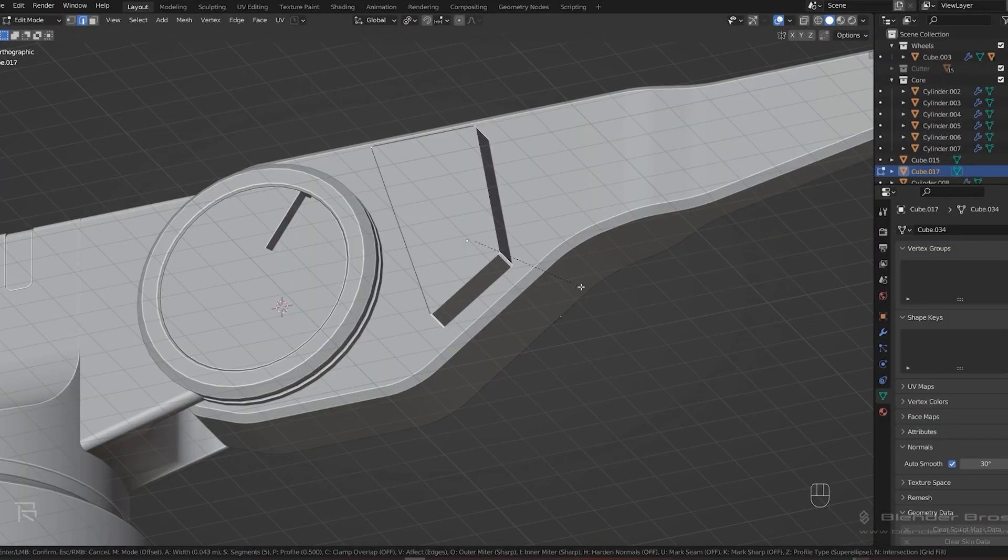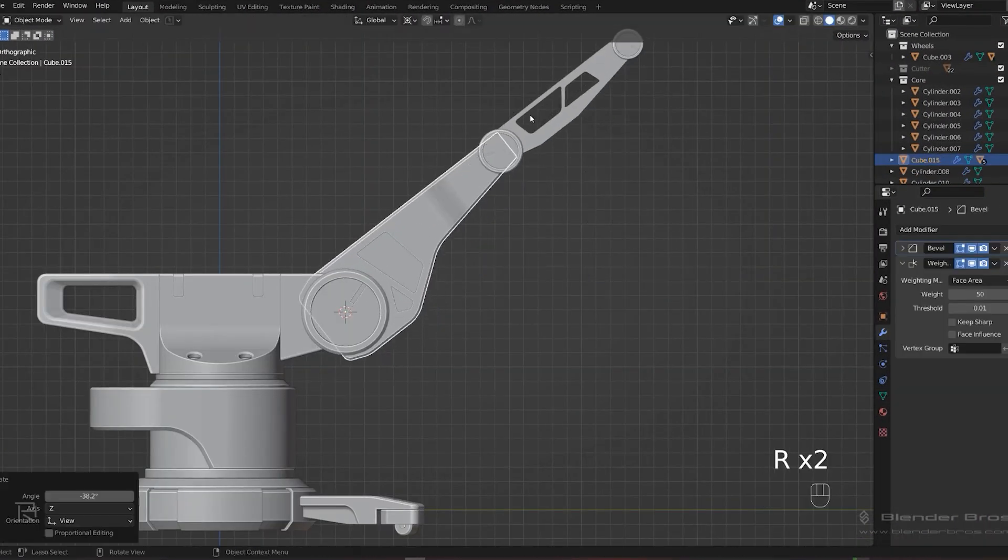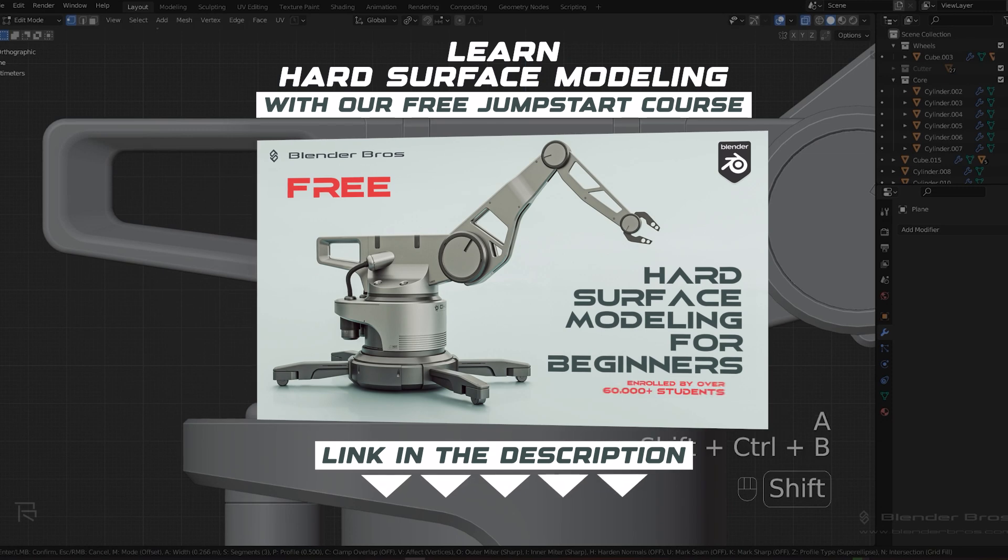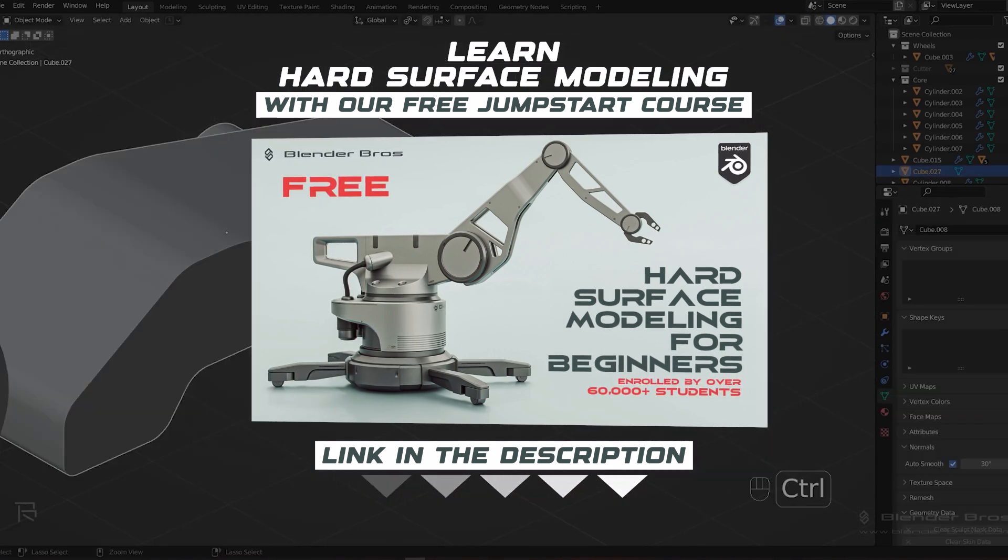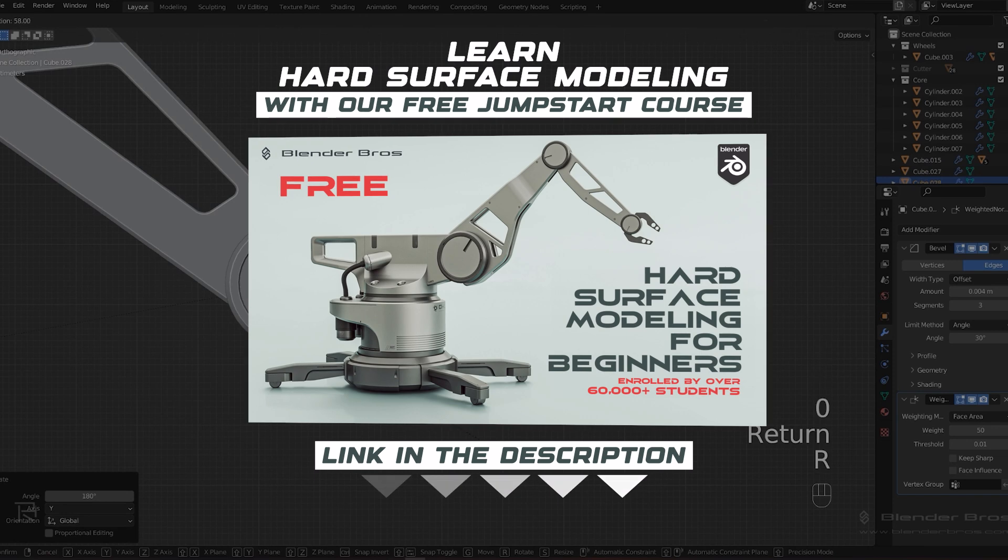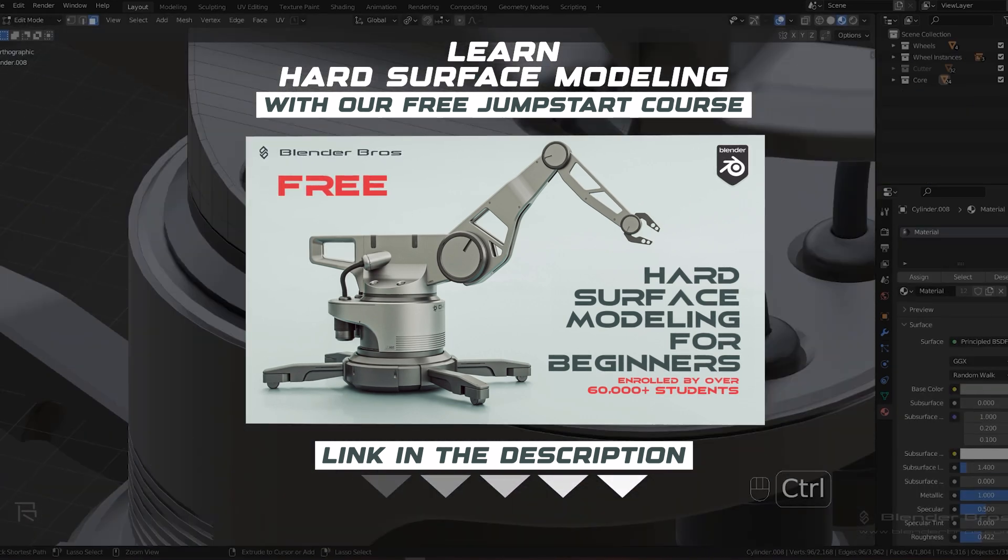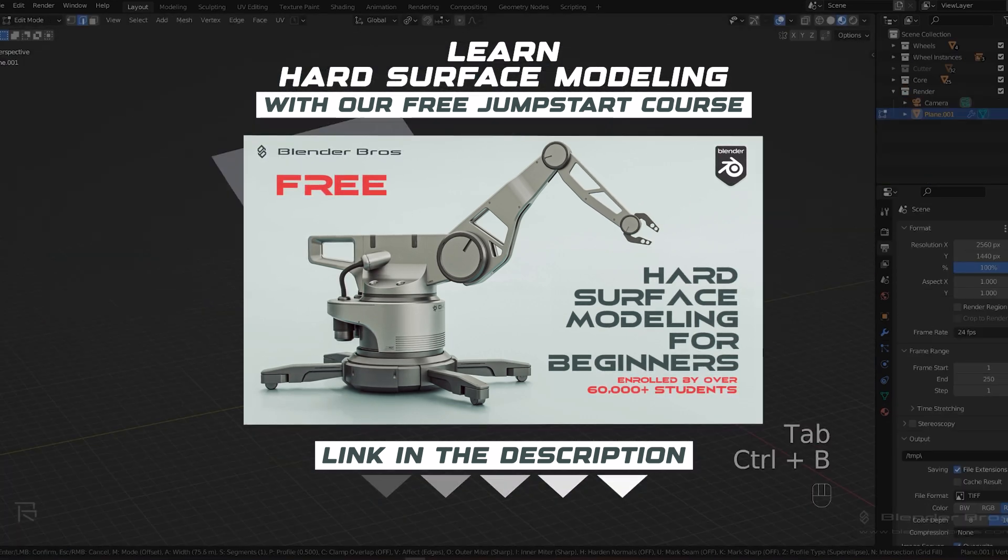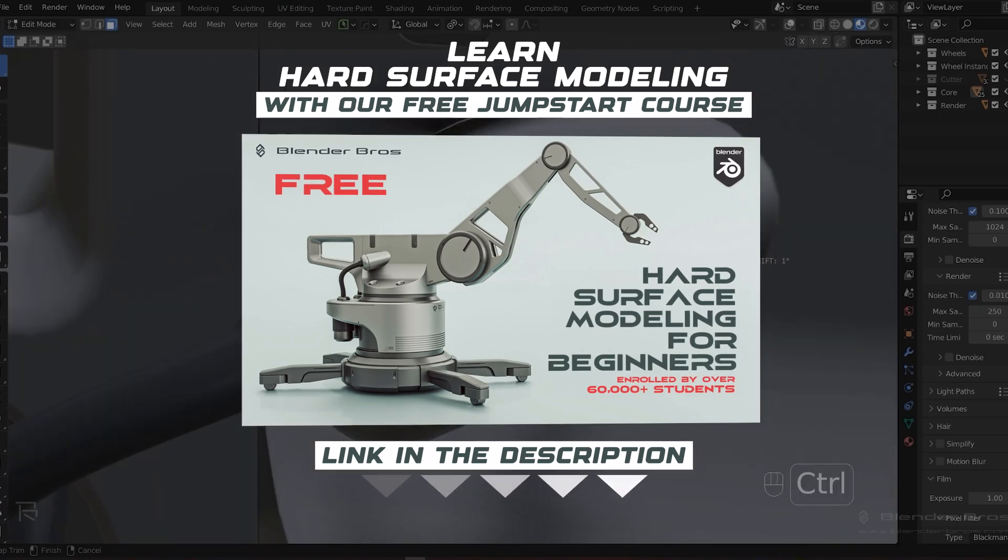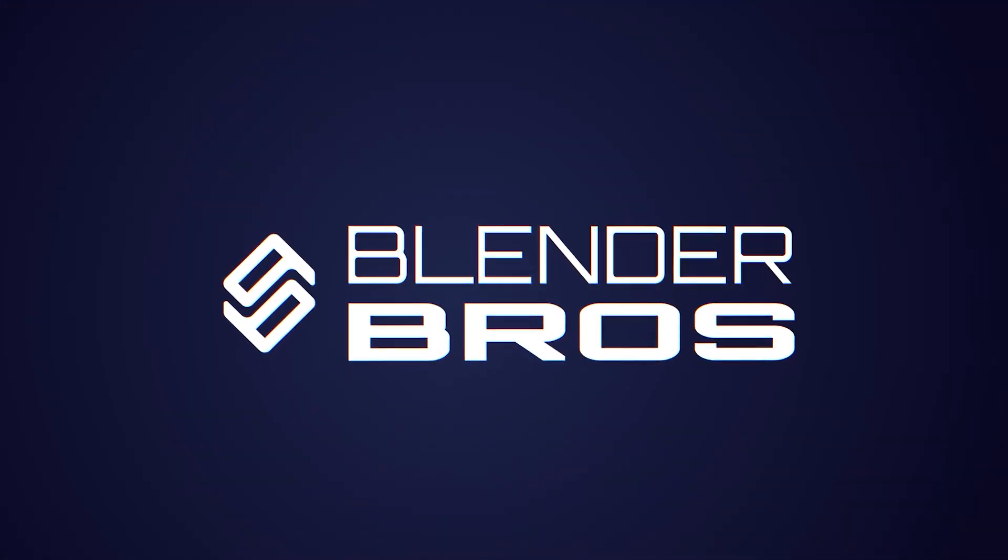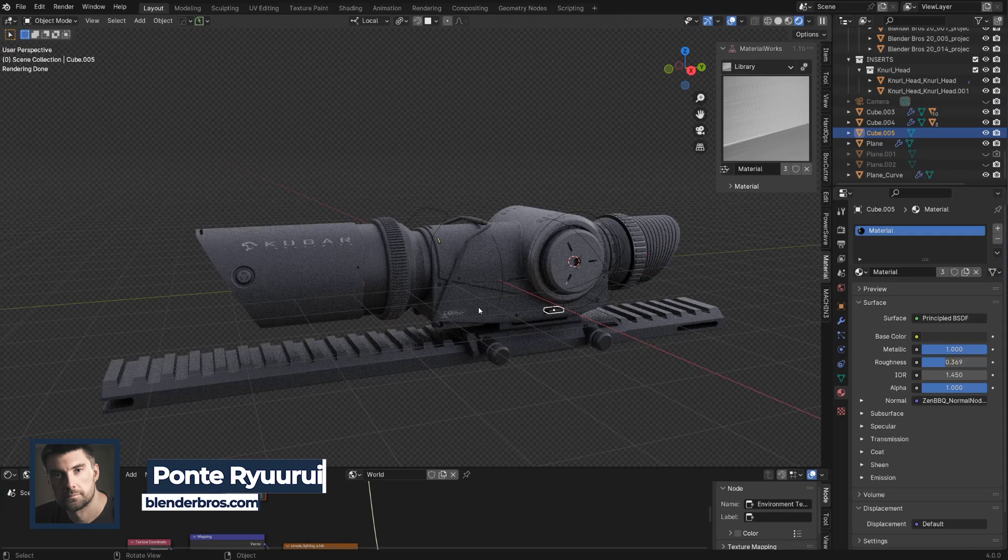Now before we start, let me tell you that if you're a beginner in Blender I highly recommend you grab our Jumpstart Hard Surface in Blender course, which will give you all the foundations for Blender and hard surface including modeling, rendering, the UI, everything. It's a free course, link is in the video description.